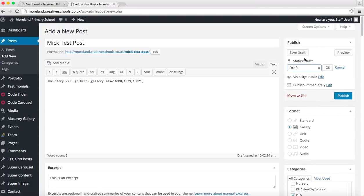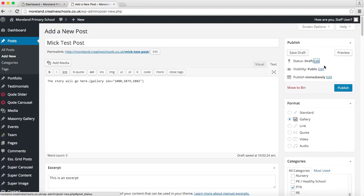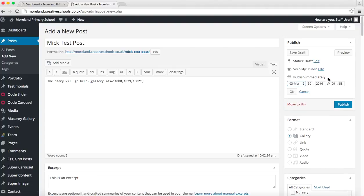A couple of other things you can do - you can save things as a draft up here, you can preview them if you want to make anything not visible instantly to the public. Again, nine times out of ten you're going to publish things immediately, but if you click on edit you can select when you're going to publish it and that can be in the past or in the future. So the future is for obvious things where you don't want to announce them just yet but you've got all the information ready.